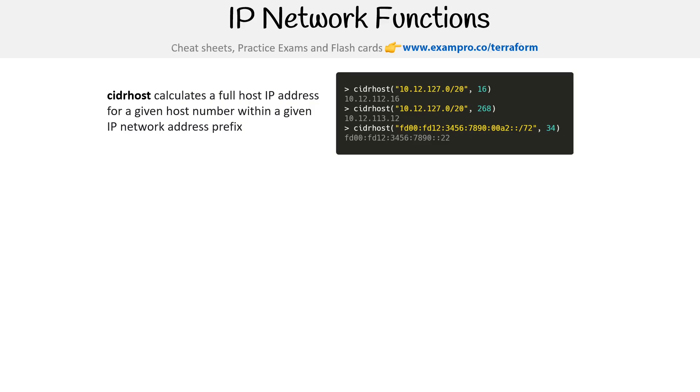Let's take a look at IP network functions. These are the coolest functions I think that are built into Terraform.